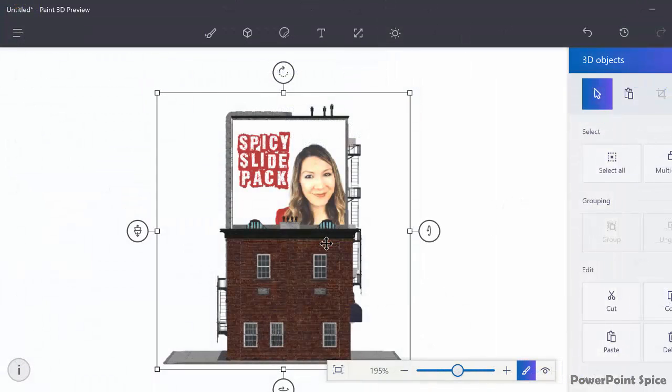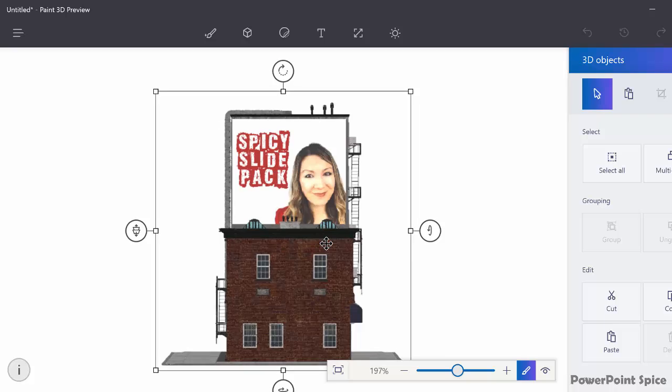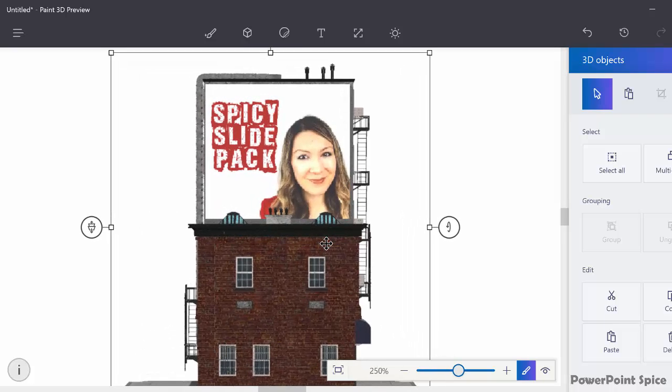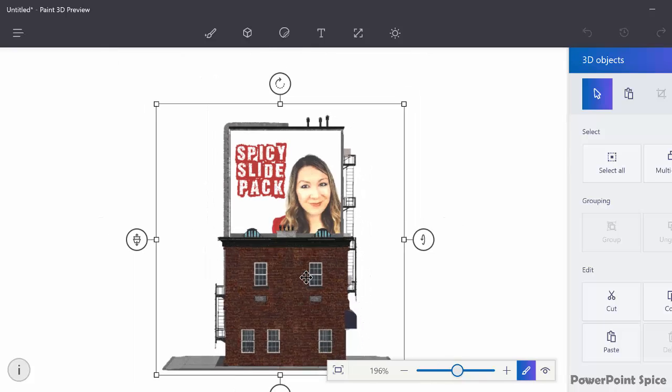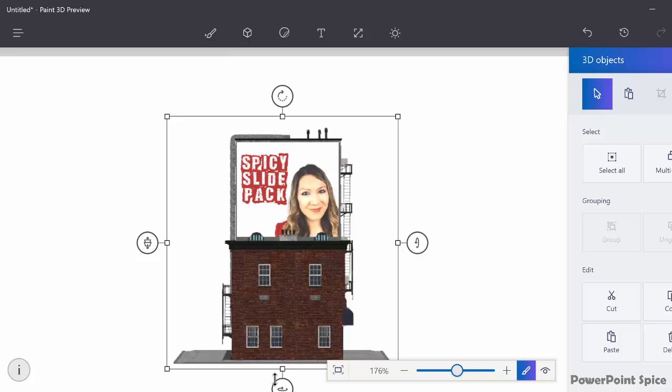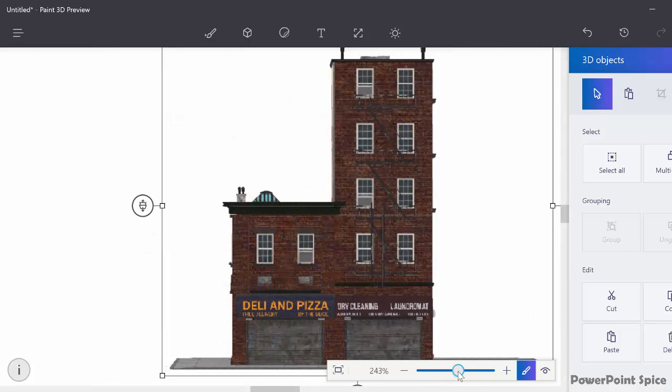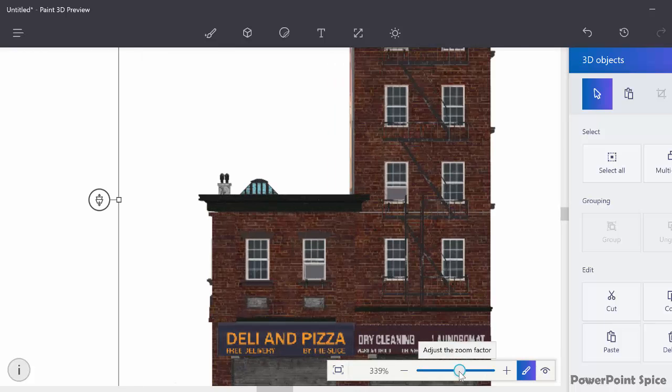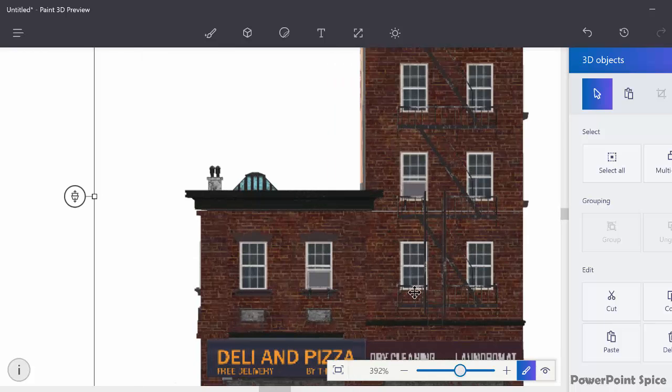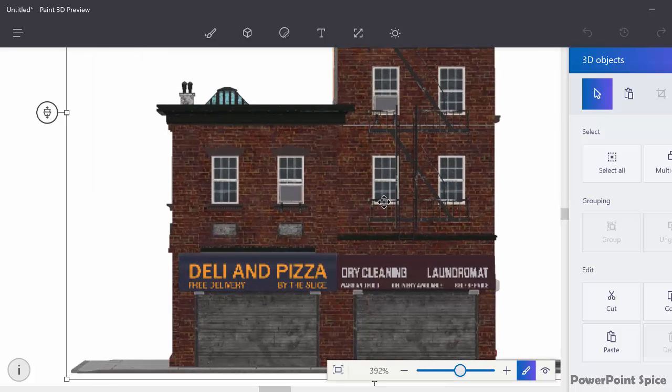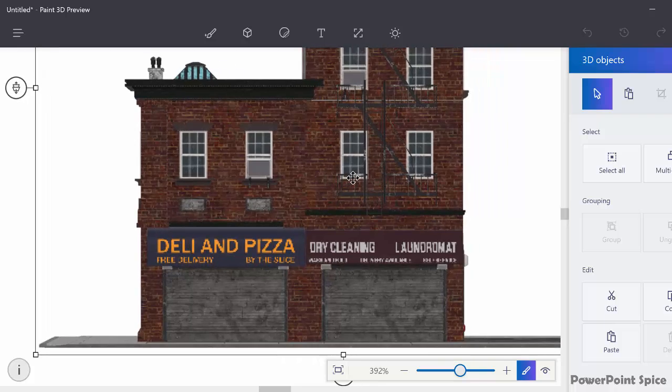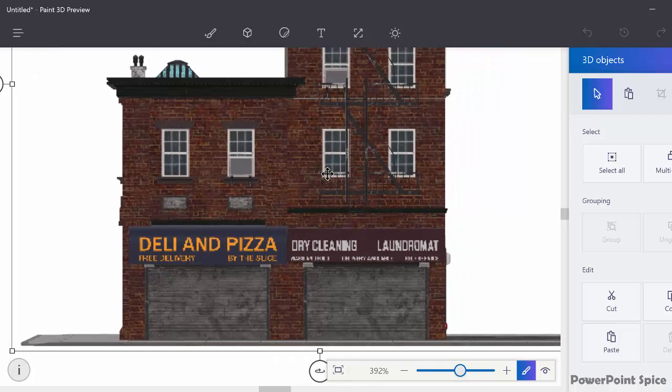One other quick caution though, this preview version of Paint 3D produces pretty low quality stuff. So when I put the sticker on, for example, doesn't matter how good the resolution was originally, it's still pretty pixelated. The building itself isn't much better either. So I wouldn't use this stuff for say 4K monitors just yet. But I'm assuming that this will get fixed when the real version comes out.